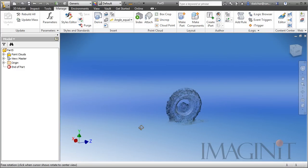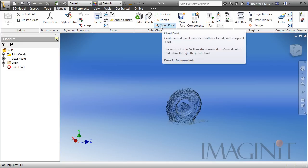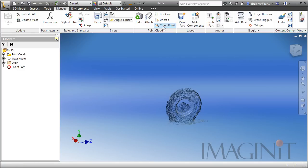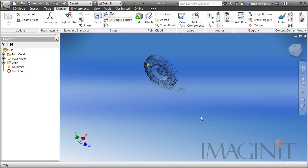Don't worry, we haven't erased anything. The data is still there, and we'll unhide it in a minute. I am going to use the Point tool, the Cloud Point tool on the Point Cloud panel, and I'm going to select two points that are roughly across the diameter of the tire.